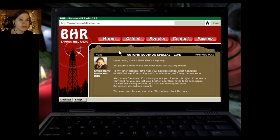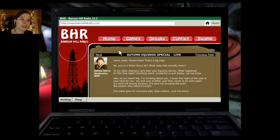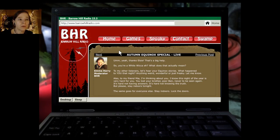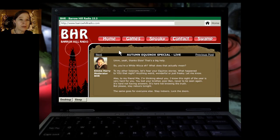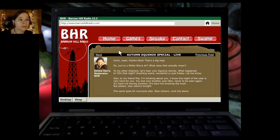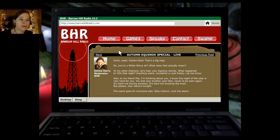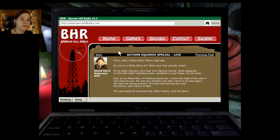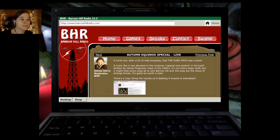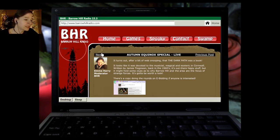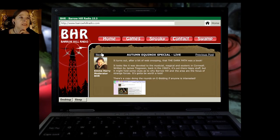To my other listeners, let's hear your Equinox stories. What happened to you that night? Anything weird, wonderful, or just freaky? Let me know. Also, to my friend Mia, I'm thinking about you. I know this night of the year is very hard for you. You lost your brother, poor Ben, never to be seen again. It's hard not having answers. It's hard not knowing the truth. But please, stay indoors tonight. The same goes for everyone else. Stay indoors. Lock the doors.